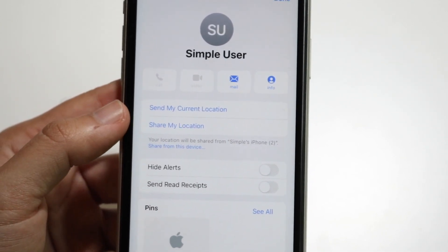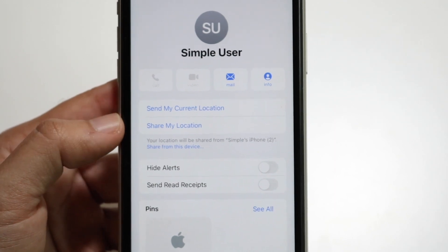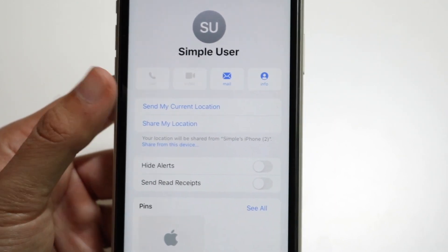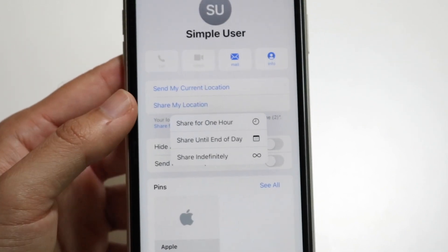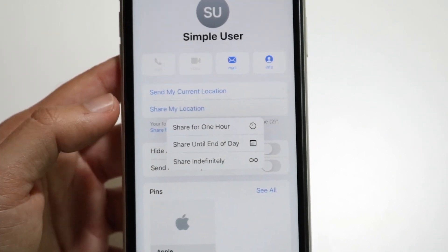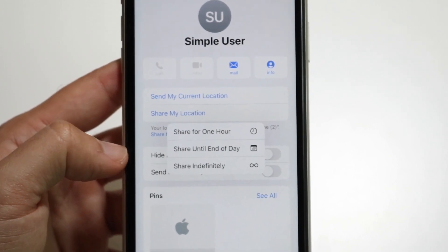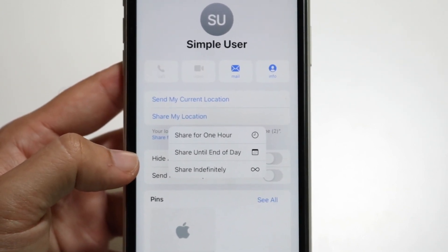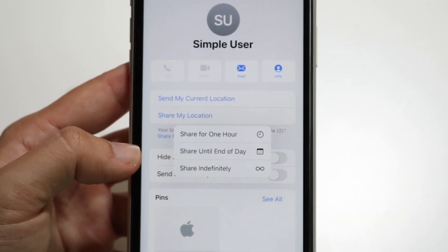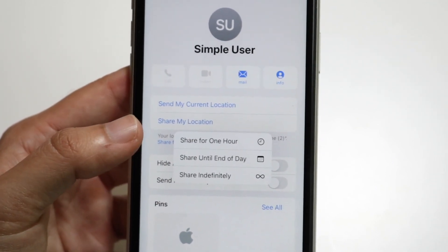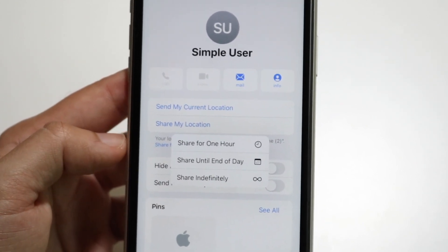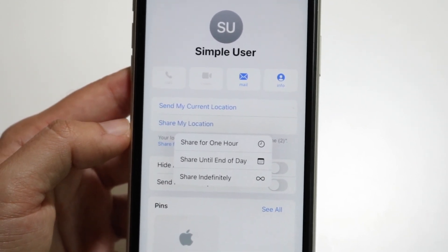If you want to send your live location, click on "Share My Location." It will then ask you how long you want to share it for. You can share for one hour, until the end of the day, or indefinitely. I would not share indefinitely unless you really know that person. You can also just turn it off at any time.